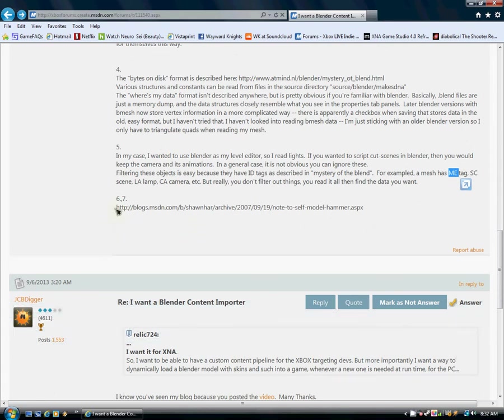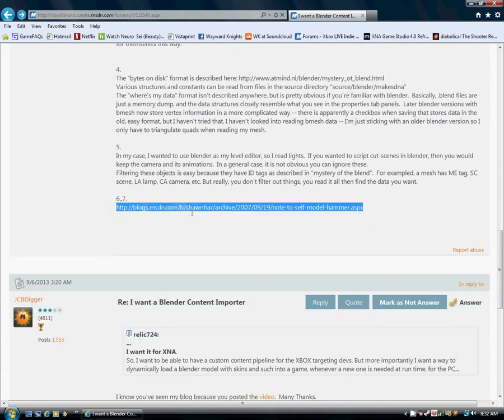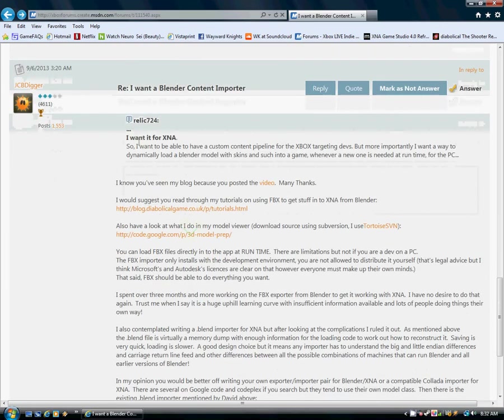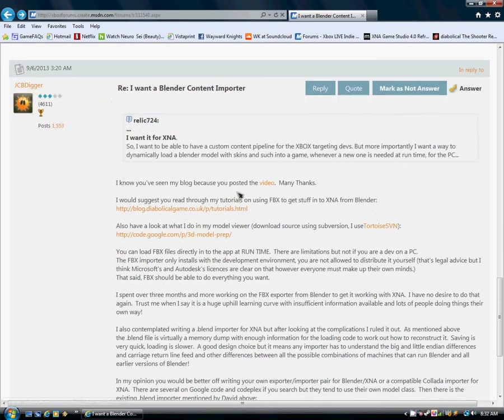Oh! And also this one right here. Note to self. Model hammer. Let's see. And there's JCP Digger. Hey! Thank you, Mr. Brown, from Mr. Anderson.